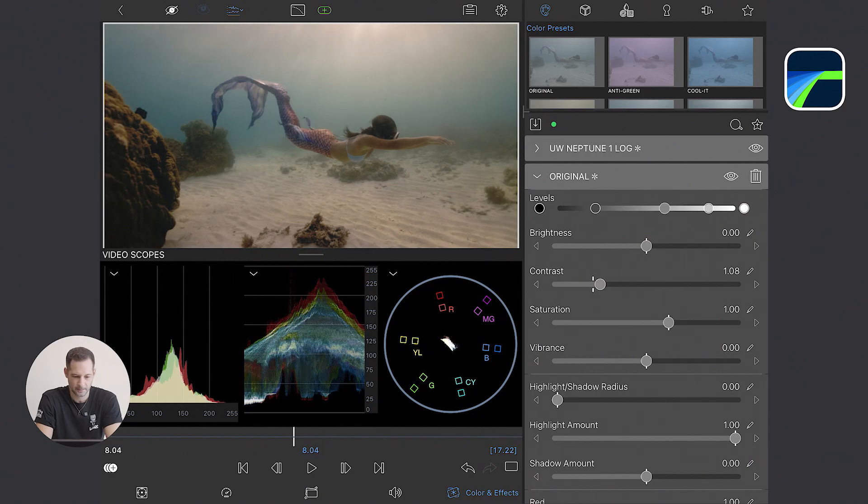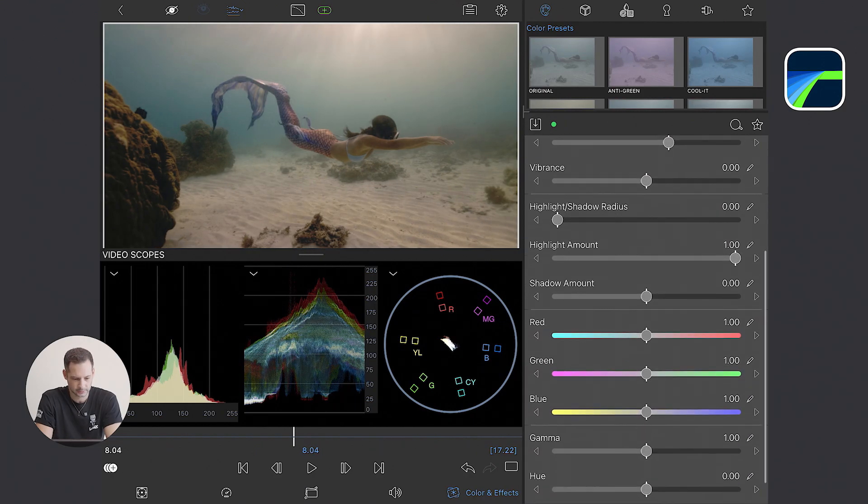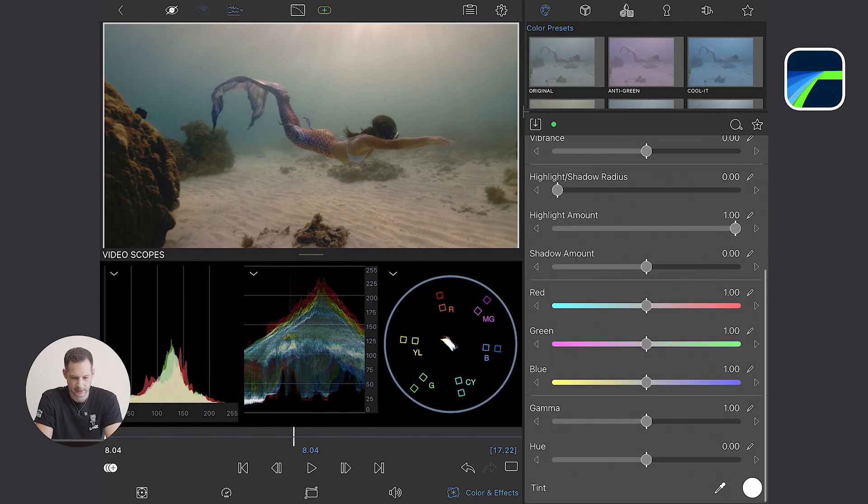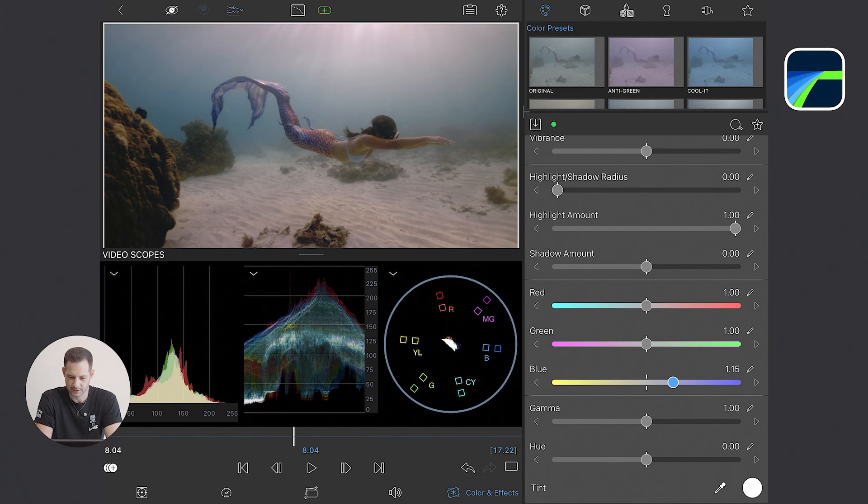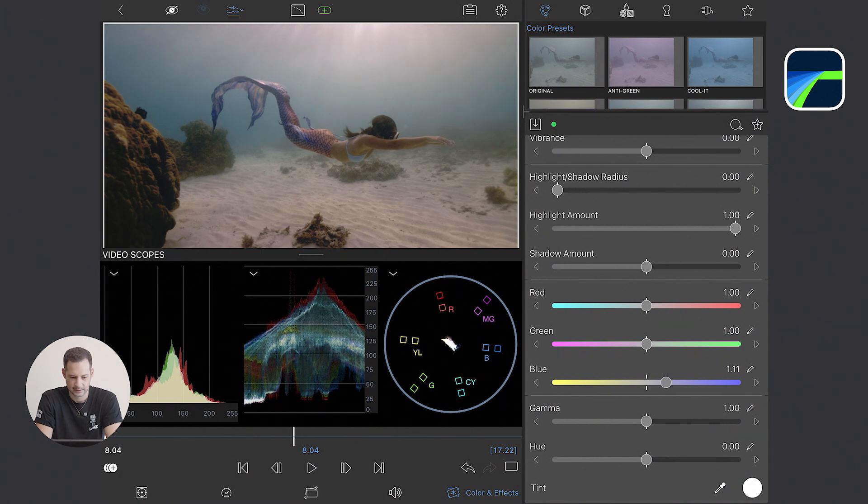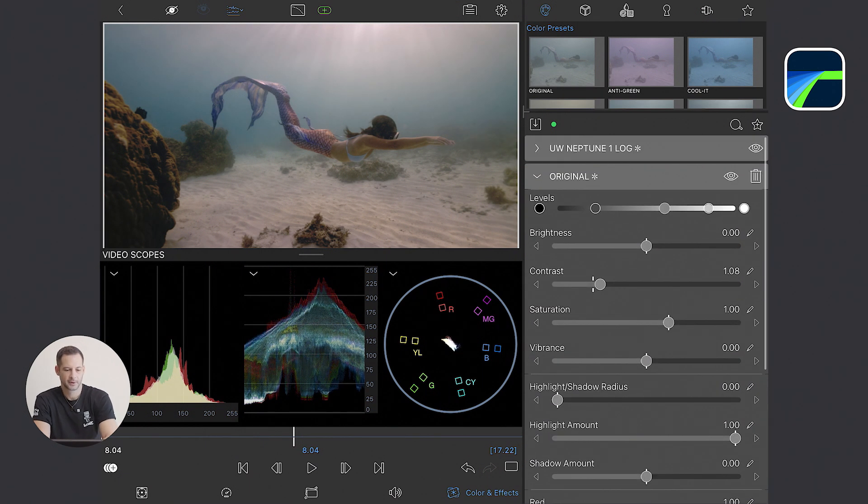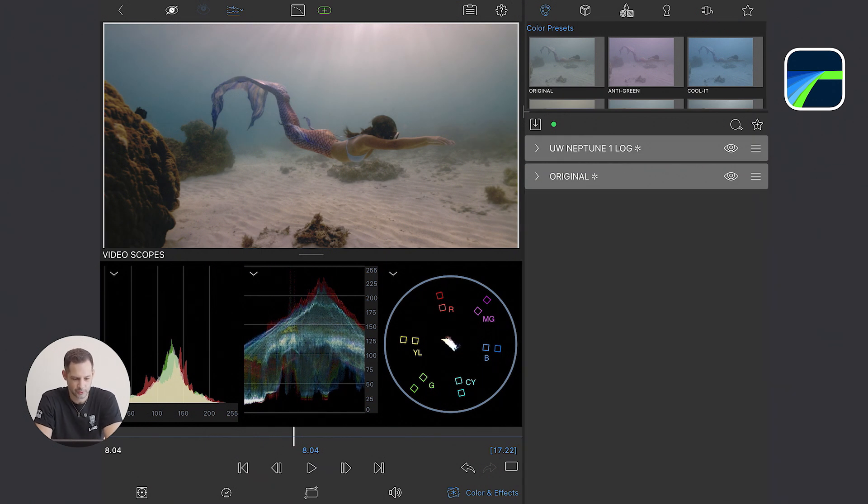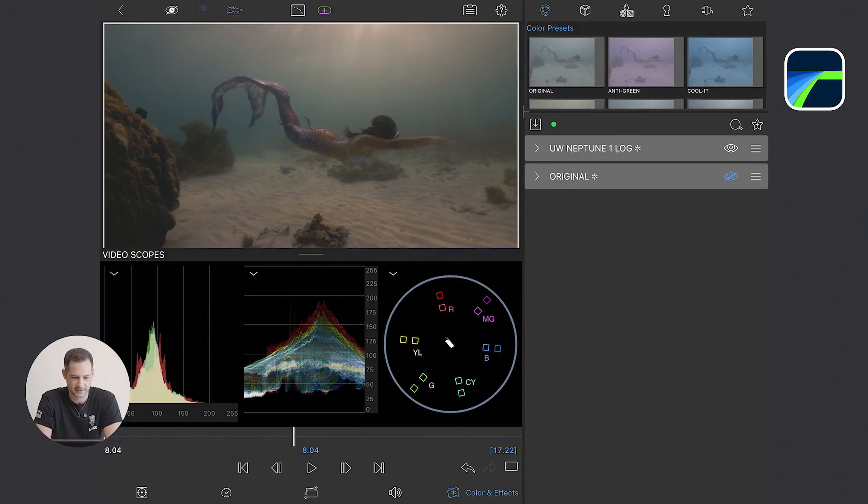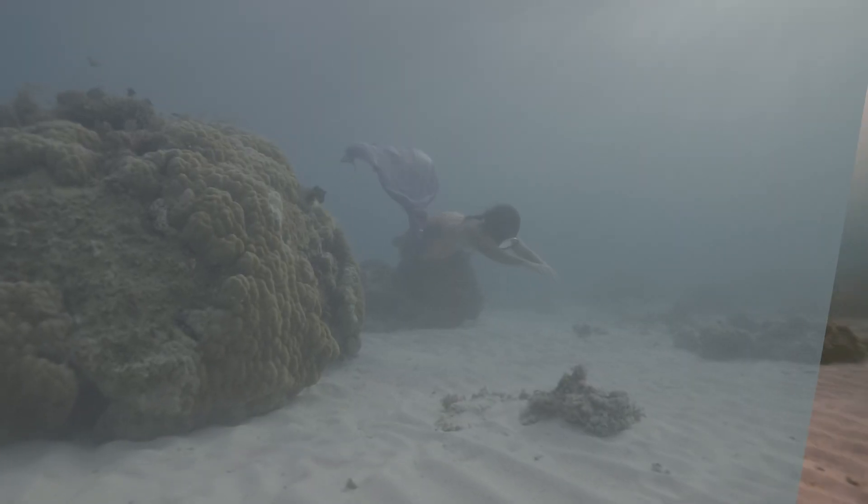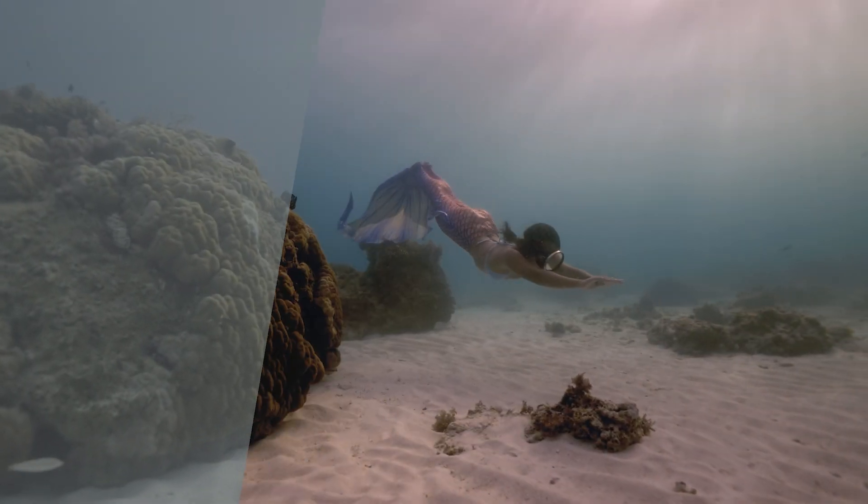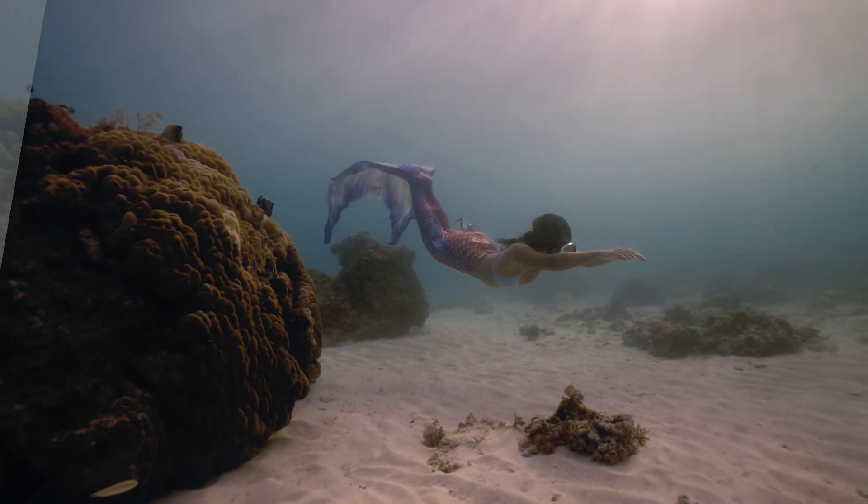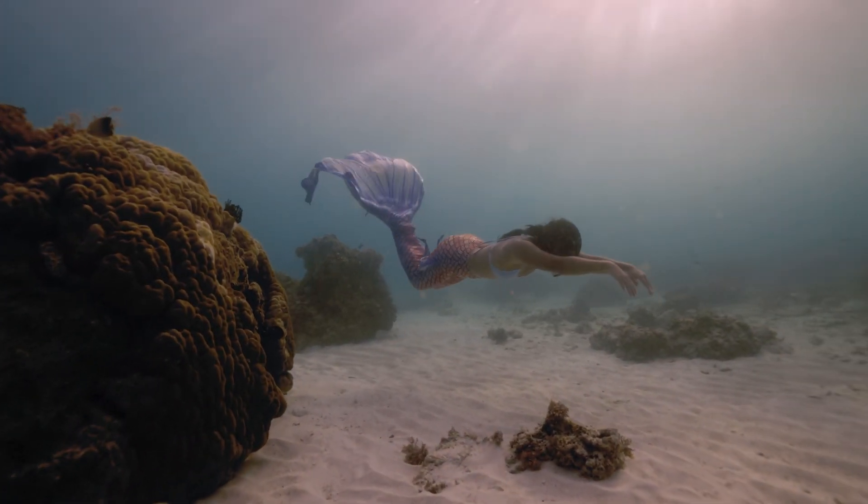And then second step, color. So I can reduce some of the excess orange by boosting the blue slightly. And after playing with the color tools, we can see now the before, after, showing how the log clip comes alive.